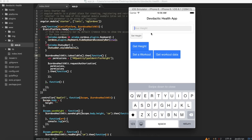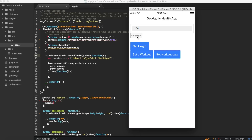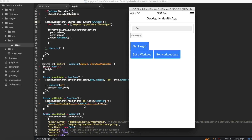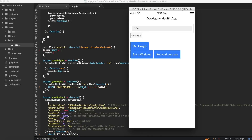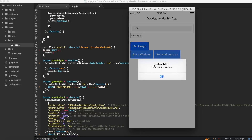Let's say I'm 184 cm and I set that. We have no height set yet - fine. Let's try to get it, and here it is - perfectly working.